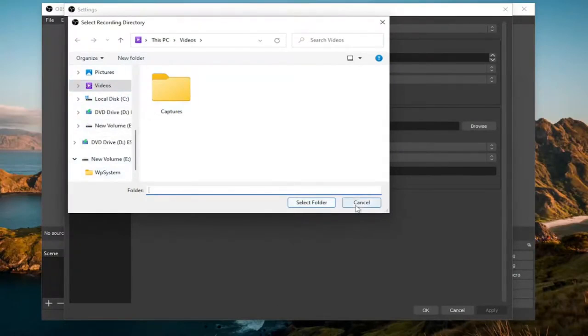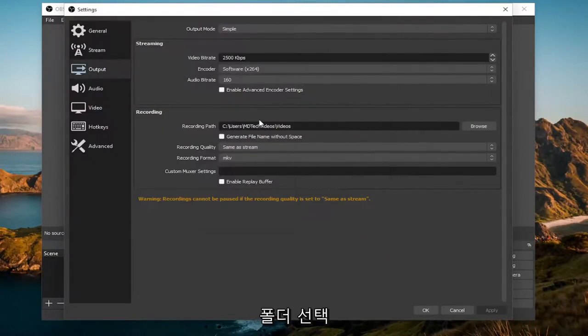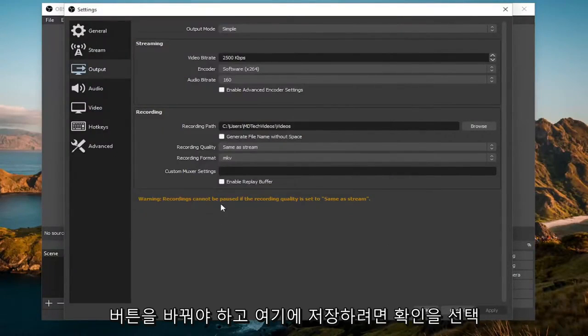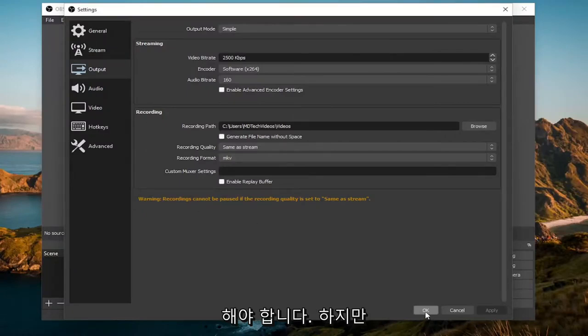So pretty straightforward process. You would select the folder button and then select OK to save it down here.